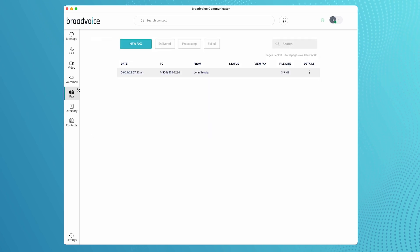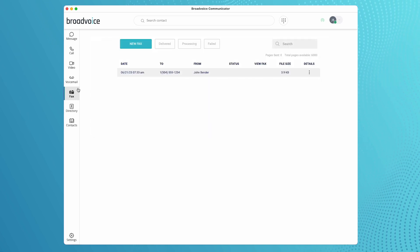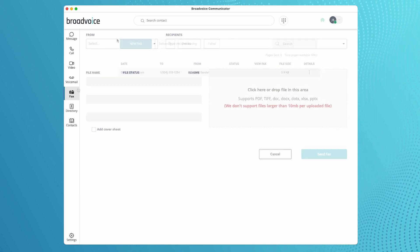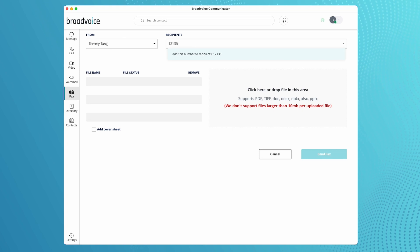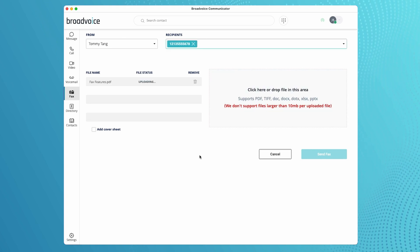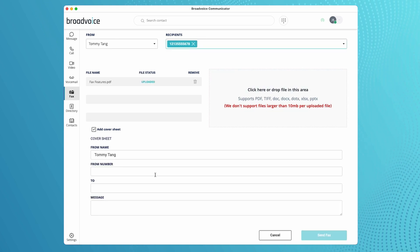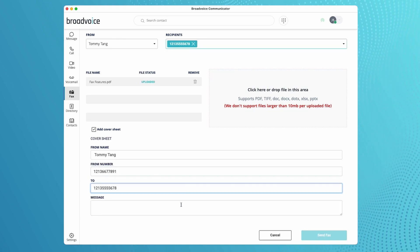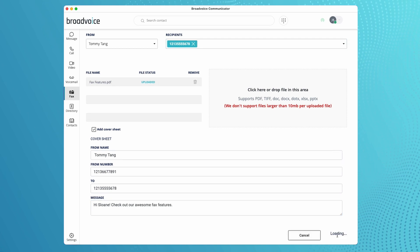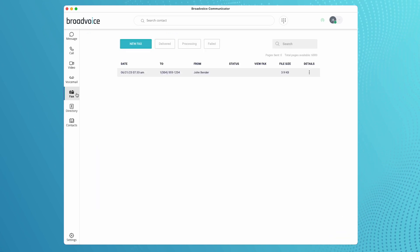Our faxing tab lets you send and receive faxes. You can easily convert digital documents and send them to any fax number. Those documents will look indistinguishable from documents sent through real fax machines.